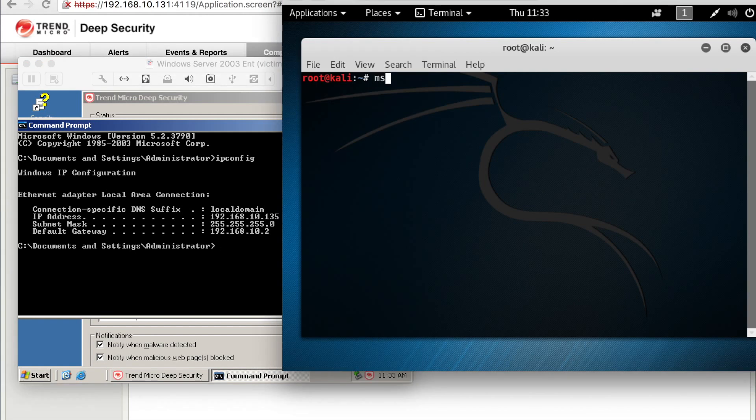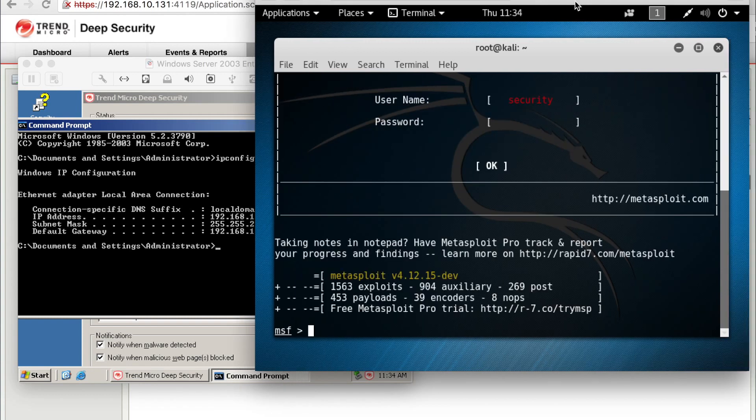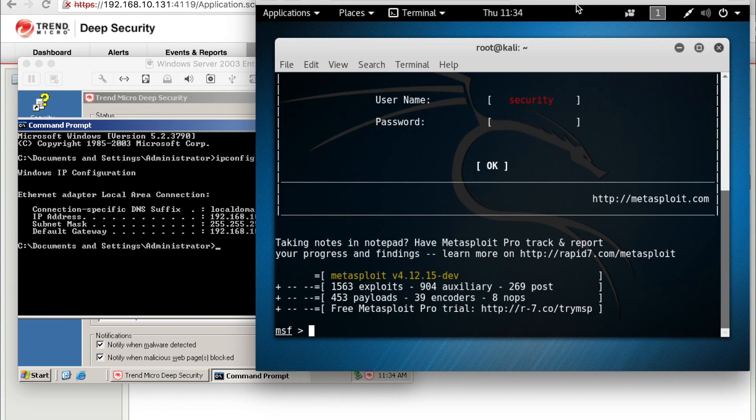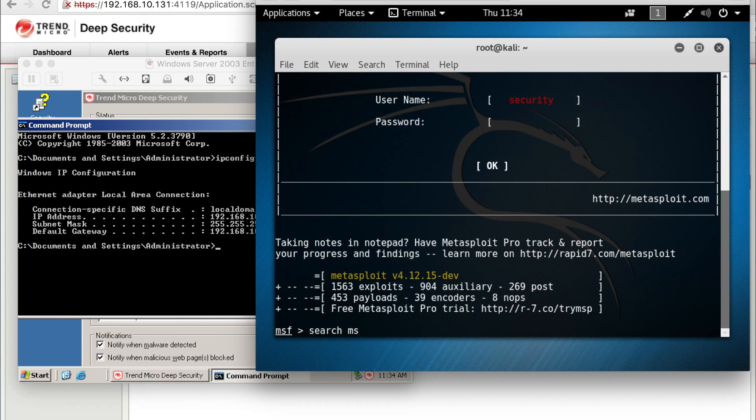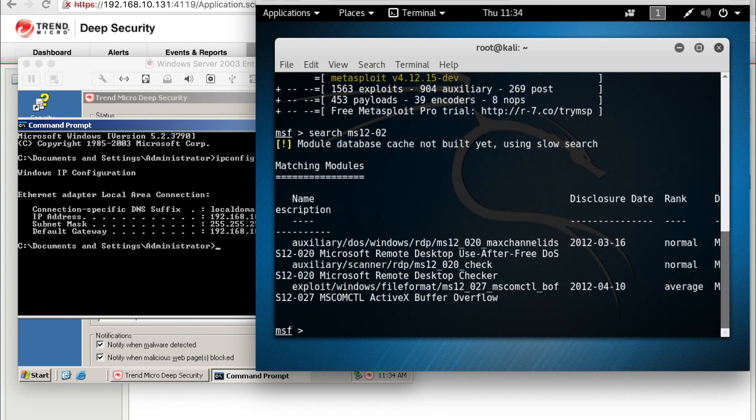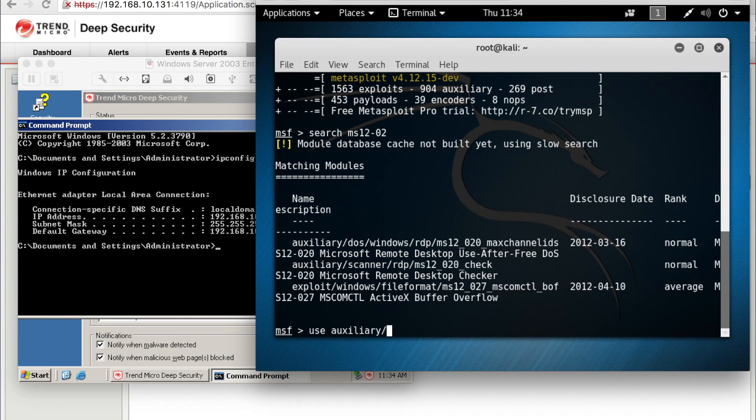So heading over to our Kali instance, we're going to load up the Metasploit console and we're going to do a search for that particular exploit. Now we're going to use, load the actual module.